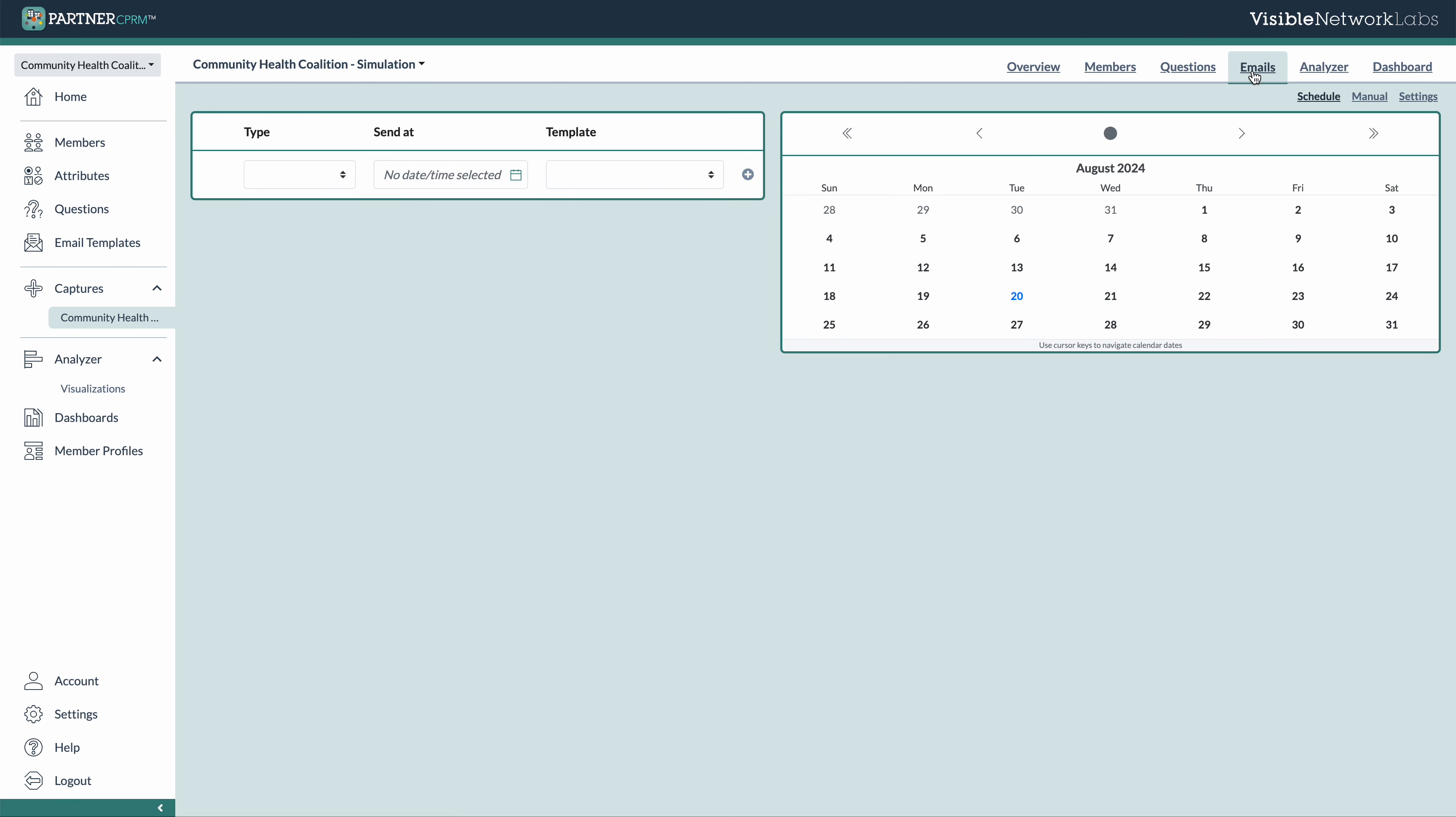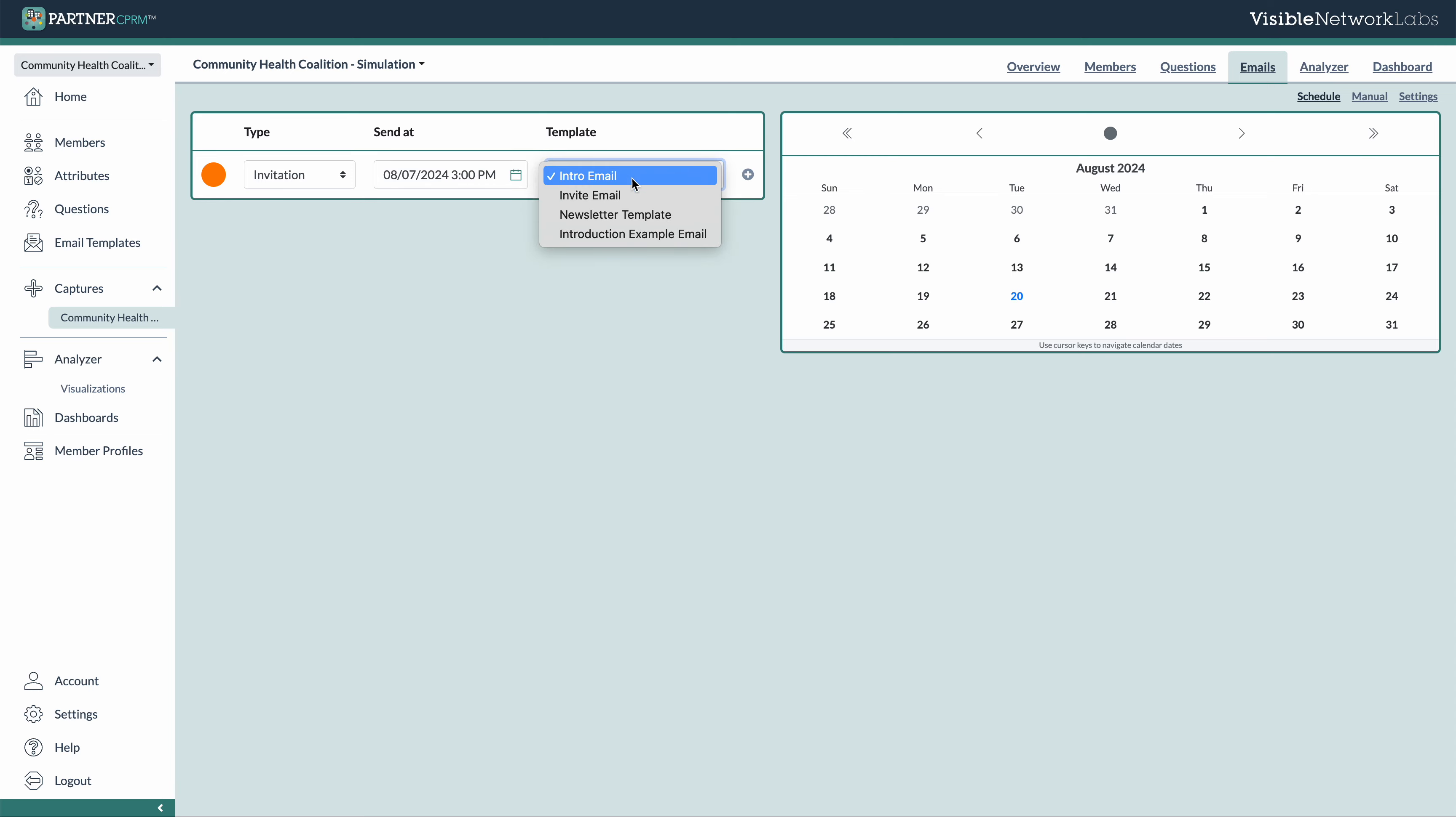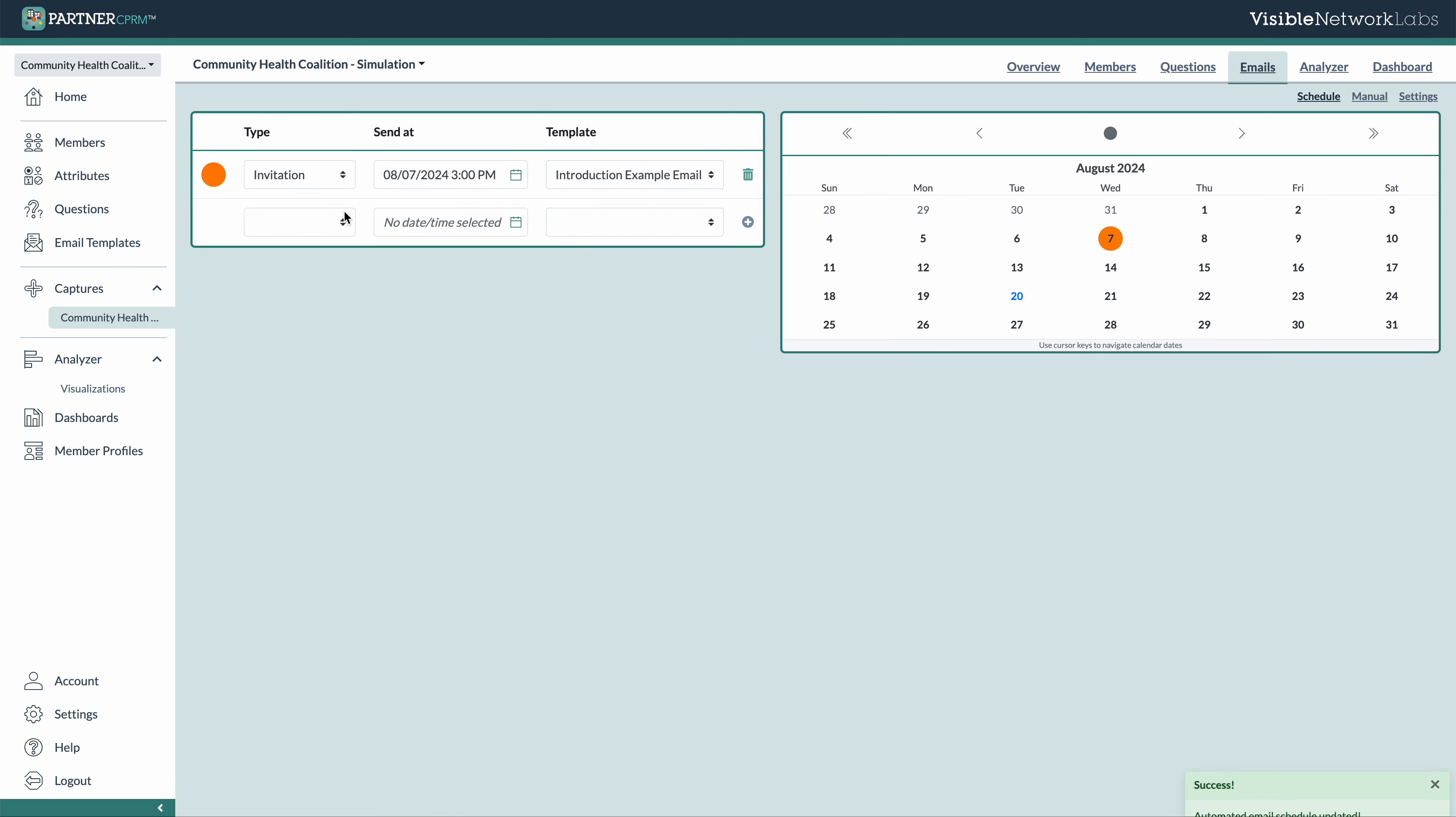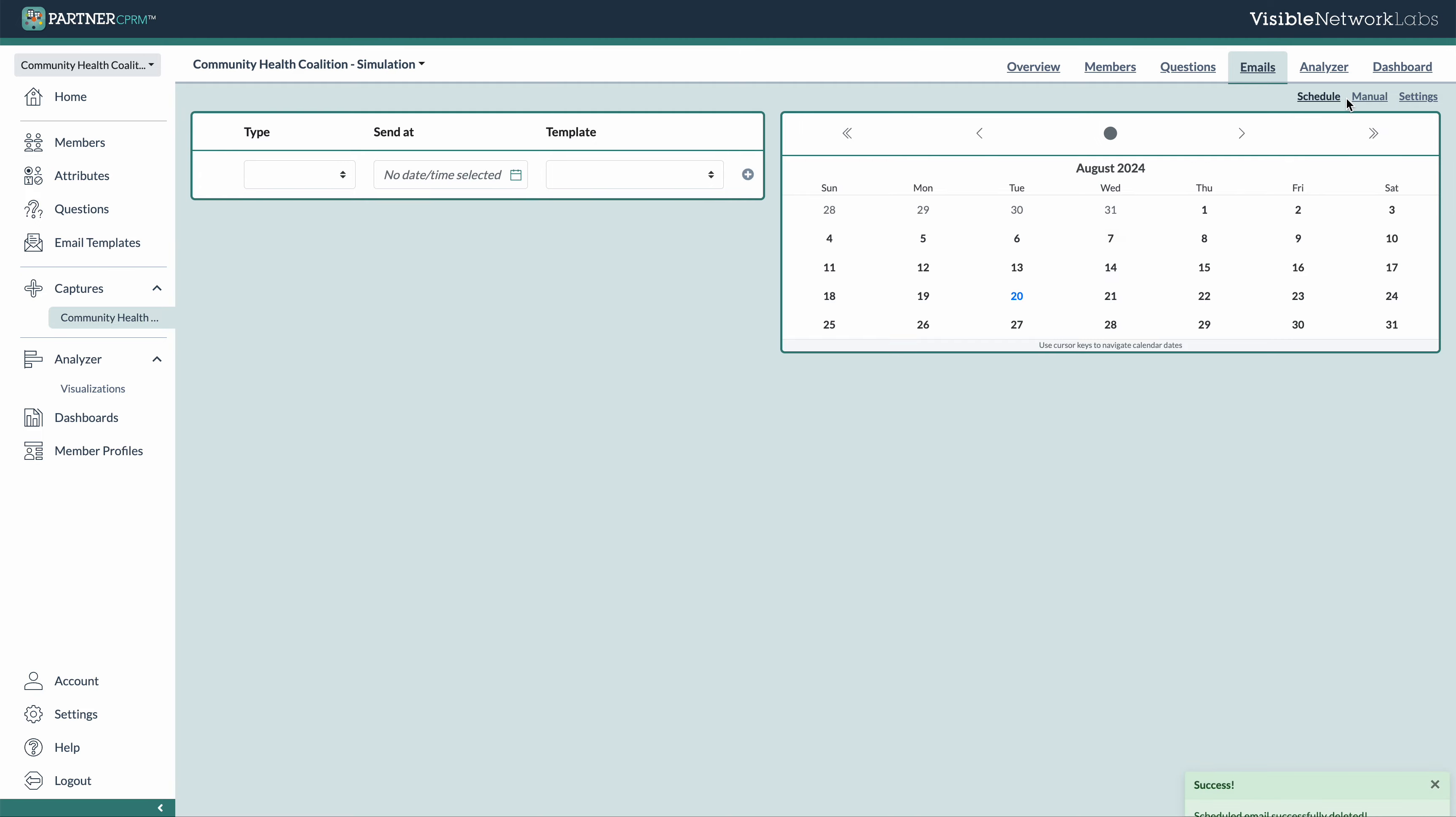The emails tab is where you'll be able to schedule and send emails. You can use the scheduling system to select a type of template, a date and a time, and then your specific template, and that's all it takes to schedule it. You can create more by clicking the little button there and you'll see it's scheduled there and you can delete it just with that click there.